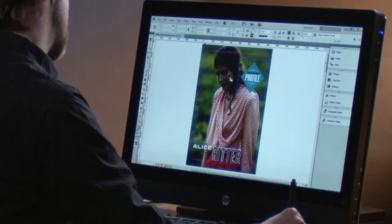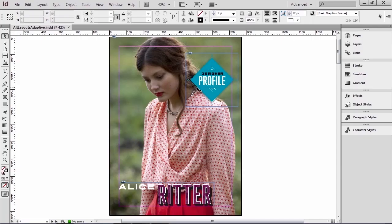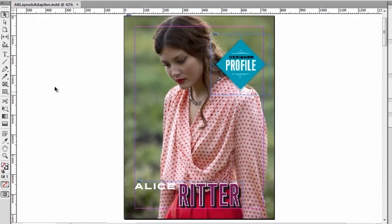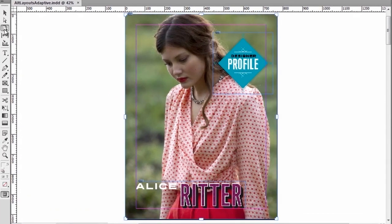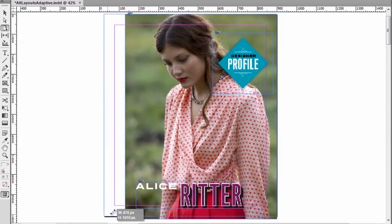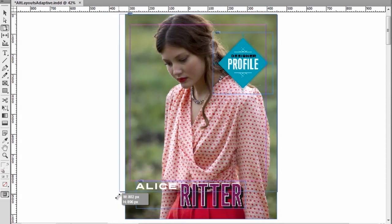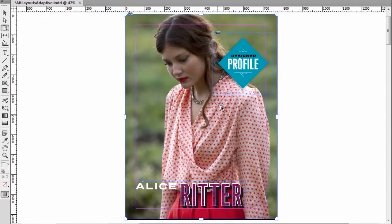The first thing we're going to be looking at is liquid layout. To show you what I mean, I will go here to my page tool, and we can see in InDesign CS6 we have these little handles here that allow me to modify intuitively the size of the page. And we can see that in this specific case, nothing liquidly adapts to the page.